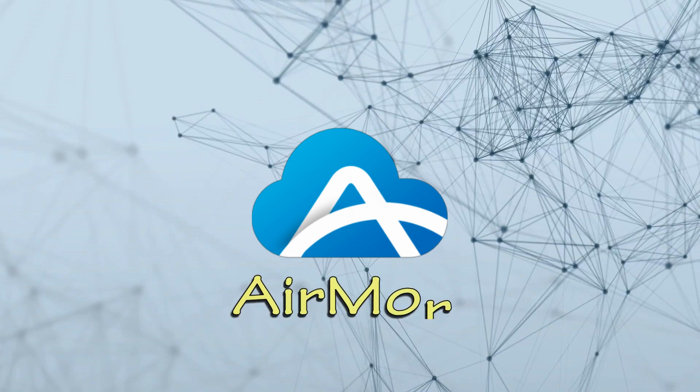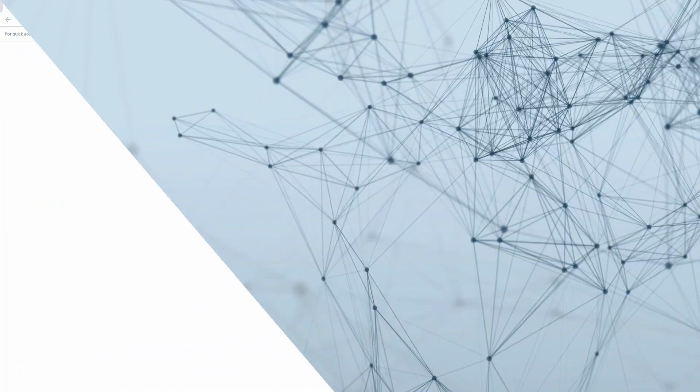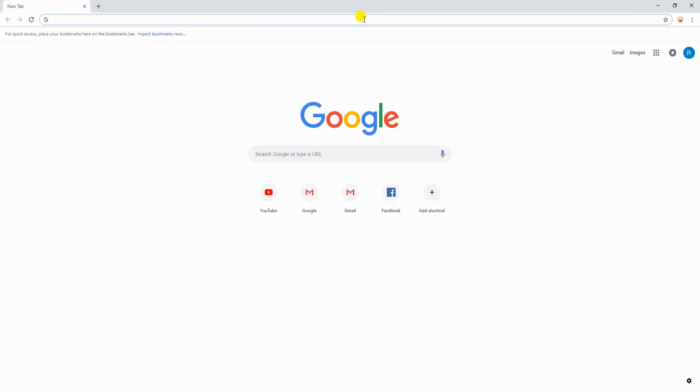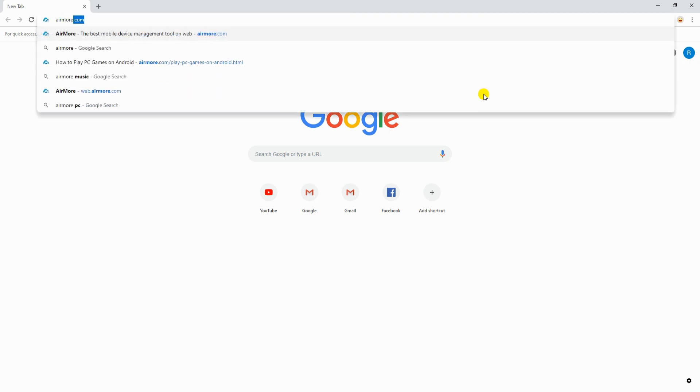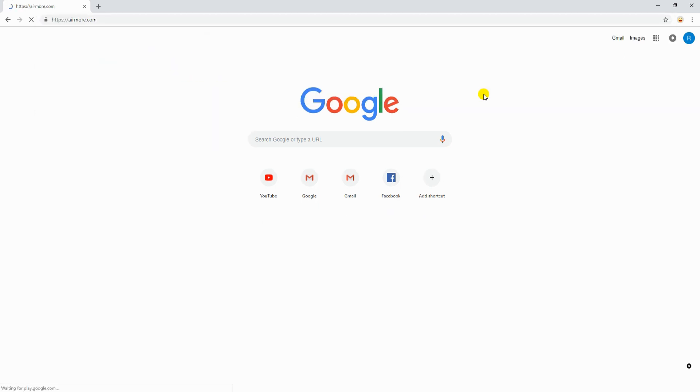The first way is through AirMore. To start, download the app on your mobile device and on your PC, go to airmore.com.